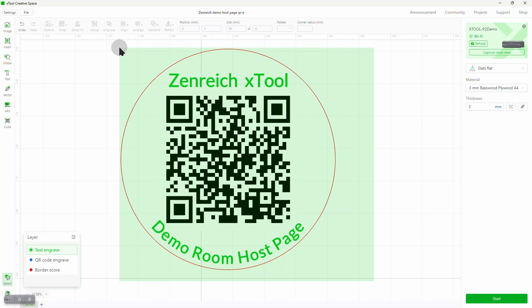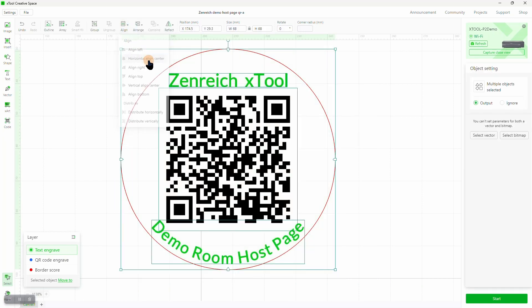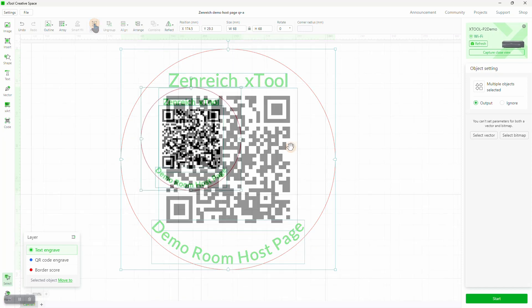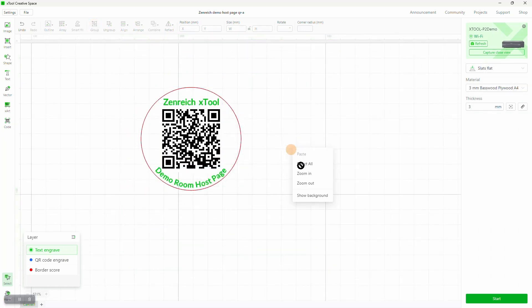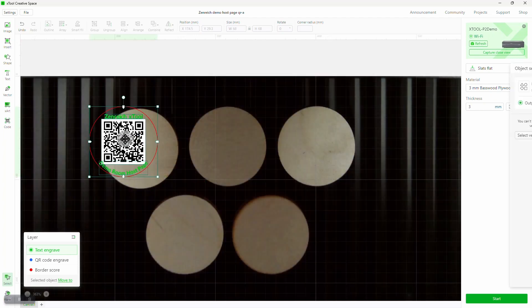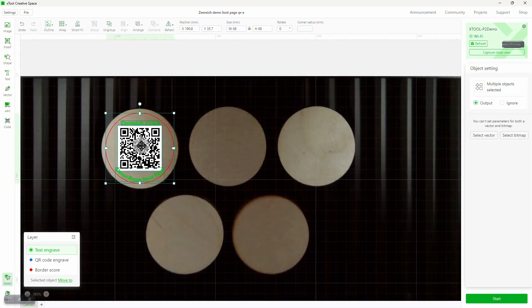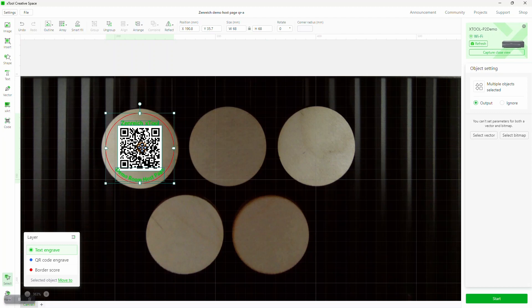Now let's select all of the objects, and align them horizontally on center, then group the objects together so they're treated as one object. It's time to display the background, and it shows the five discs already on the slats. Dragging the group to the first disc gets us close to the final position.